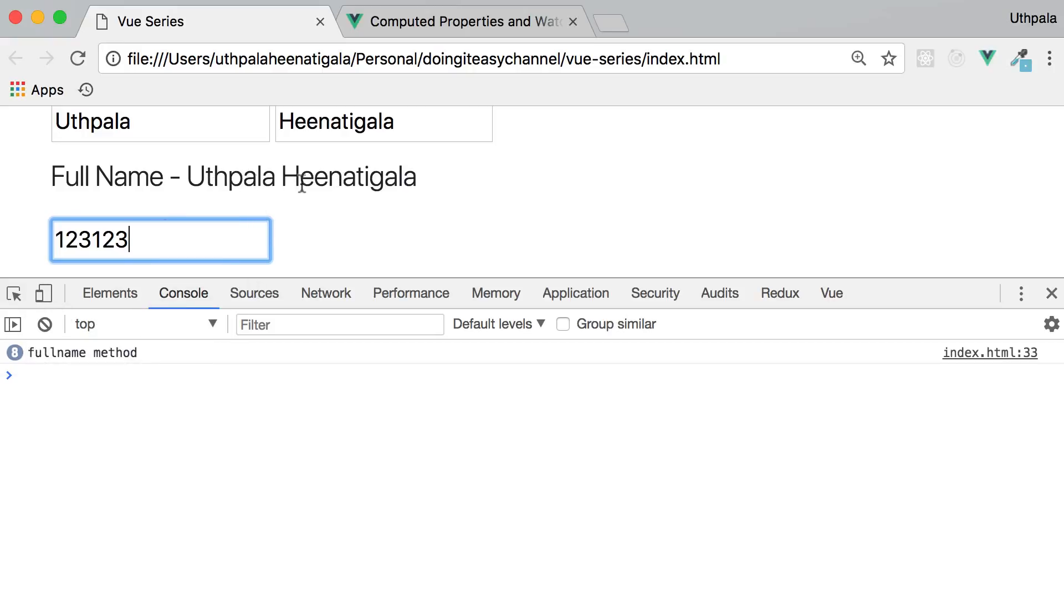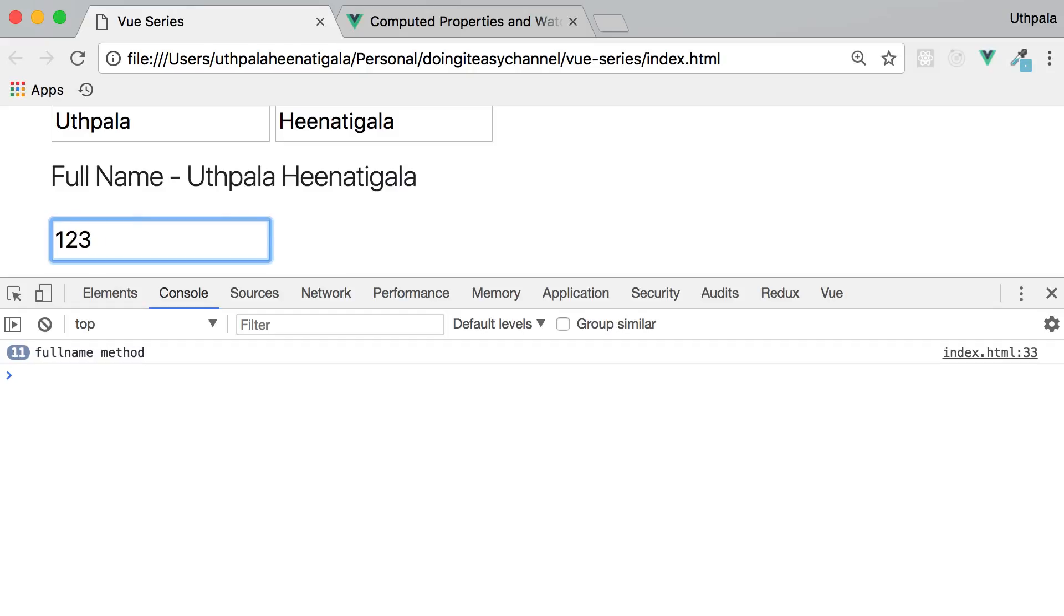We want only rerender the function if something dependent on that function changes. So if the first name changes, we want to rerun the full name method and if the last name changes, we want to rerun the full name method. But in this case, it runs all the time wherever we make a change.